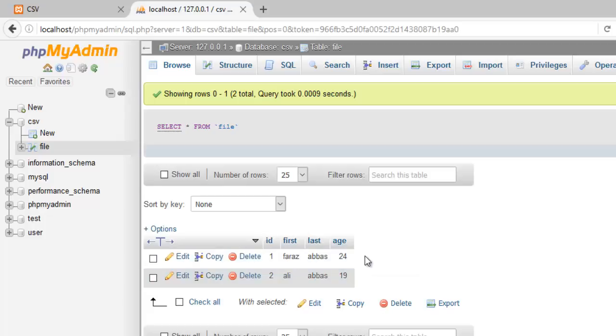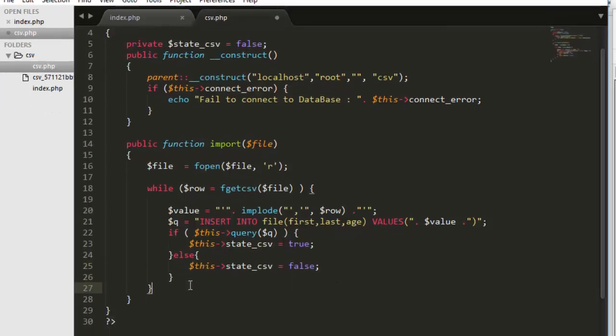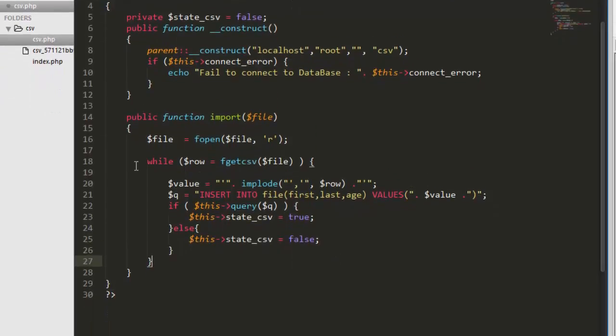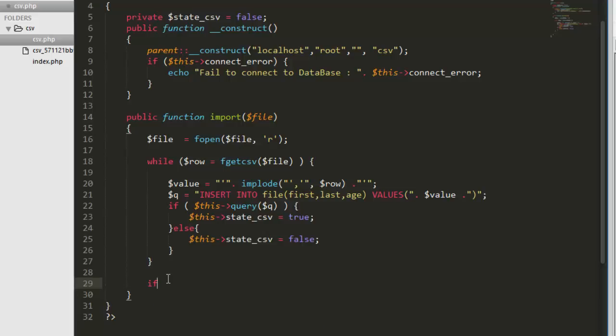So even if a single insertion will go wrong, we will have to inform the user that it have some problem, it didn't work perfectly. So that's why we use this variable here. So even if single one will go false, it will become false. So now we have to set the if condition. If this, let me just copy this, if this is true it mean all good. We have to echo successfully imported. Otherwise else we can say something went wrong. Save it.